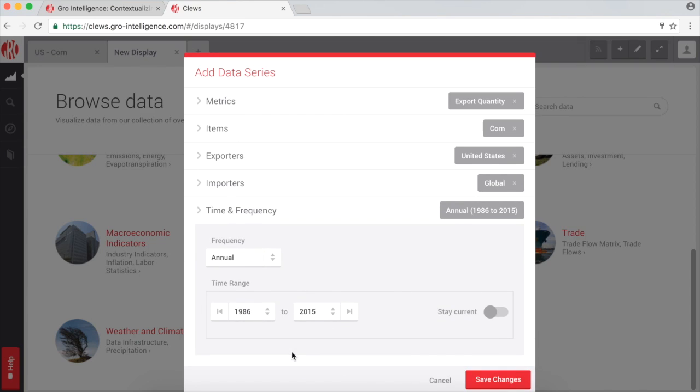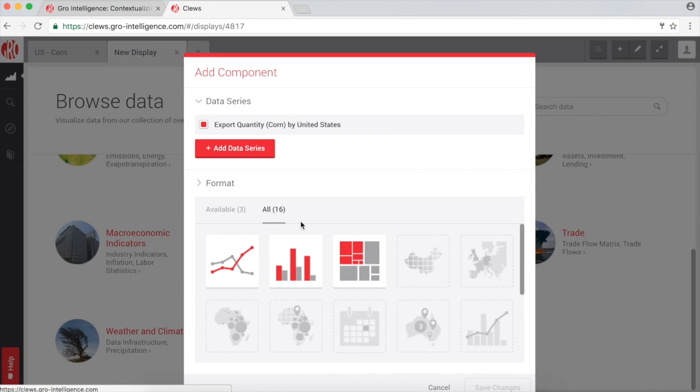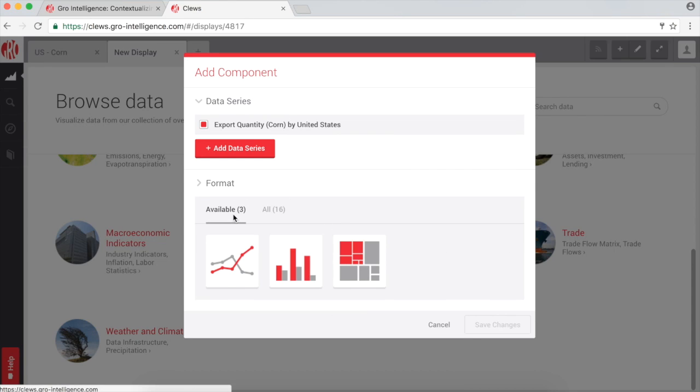You can select the frequency and time range here. Once you've saved your selections, you can also choose how you wish to visualize your data. Of our 16 visualization types, CLUES will automatically select the most appropriate.